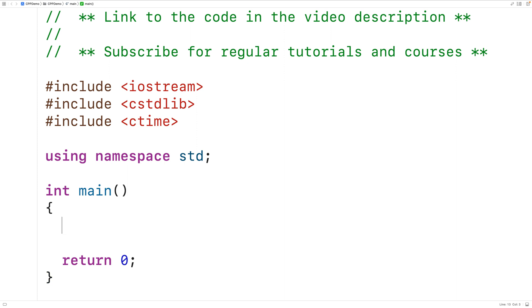The first thing we'll do in our main function is seed the random number generator using srand. We call srand and provide it with a seed value as an argument. In C++, when we use the rand function, we're actually using pseudo-random number generation. What that means is that the seed value is going to determine the sequence of random numbers that rand returns. So if we provide the same seed value each time our program runs, we're going to get the same sequence of random numbers.